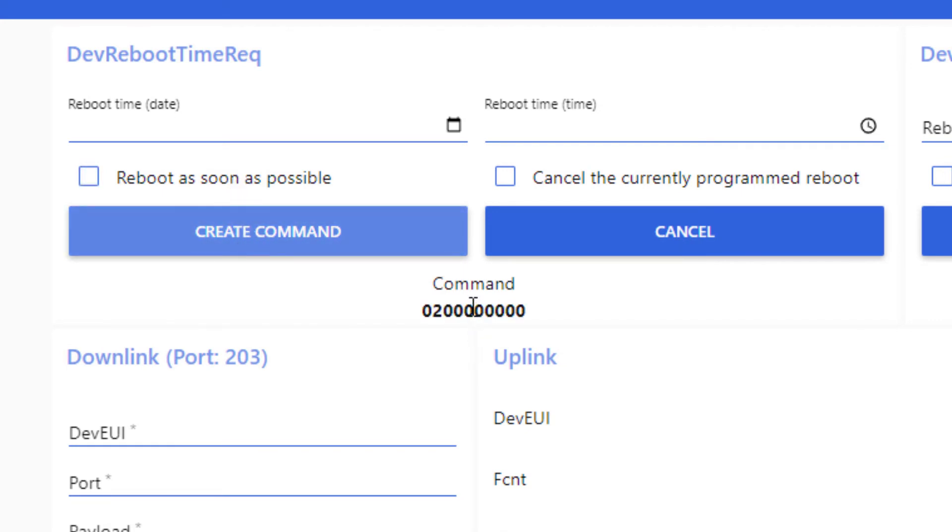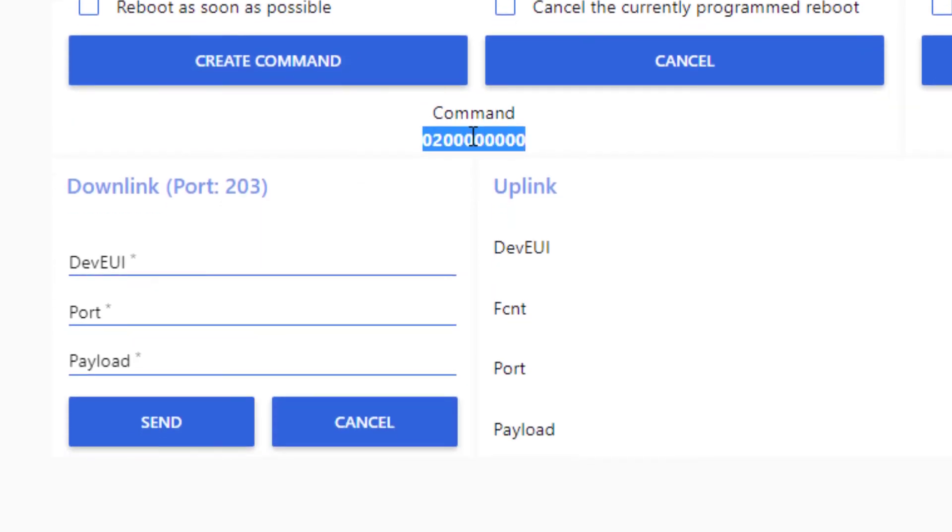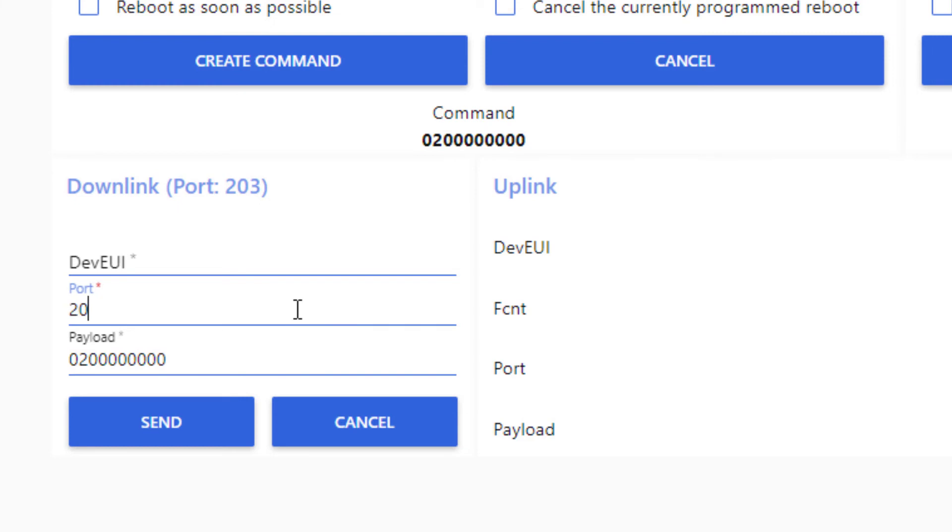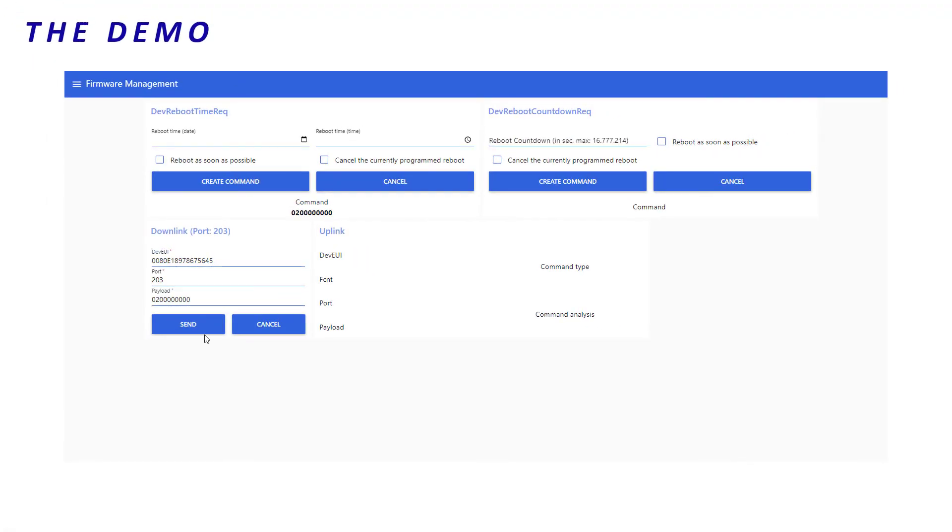Now, to send it, I copy-paste the payload in the downlink area. I precise the port, which is port 203 for firmware management commands. And lastly, I set the dev UI of my end-device. Then, I send the downlink.